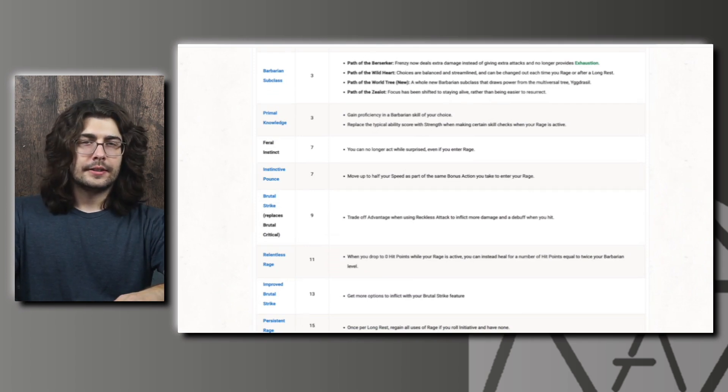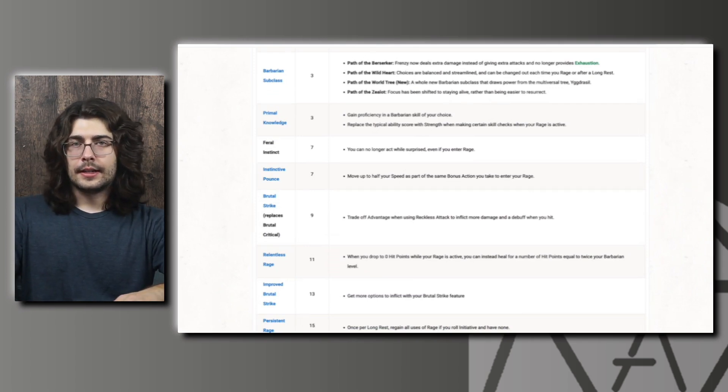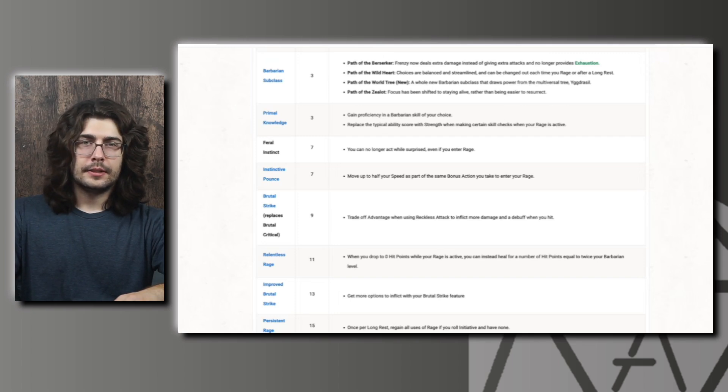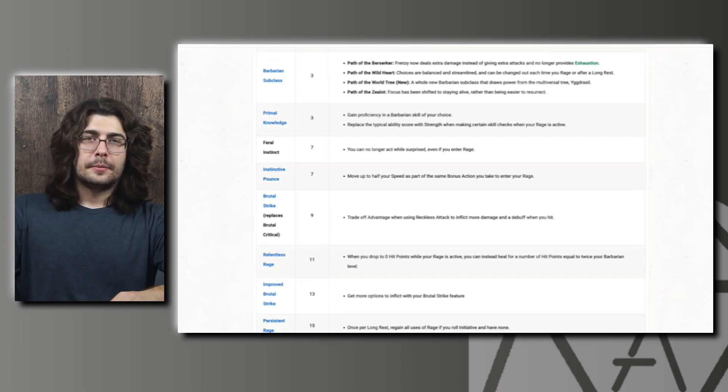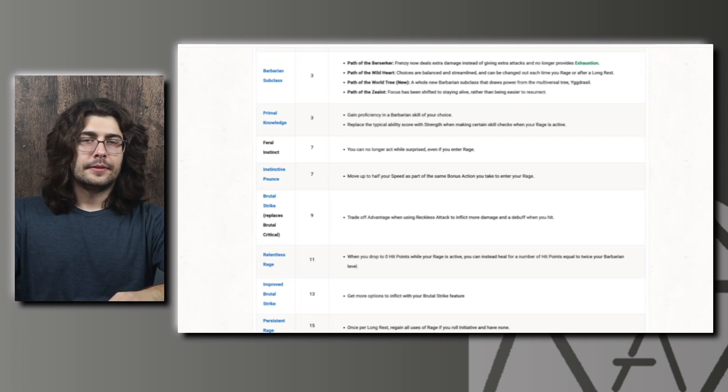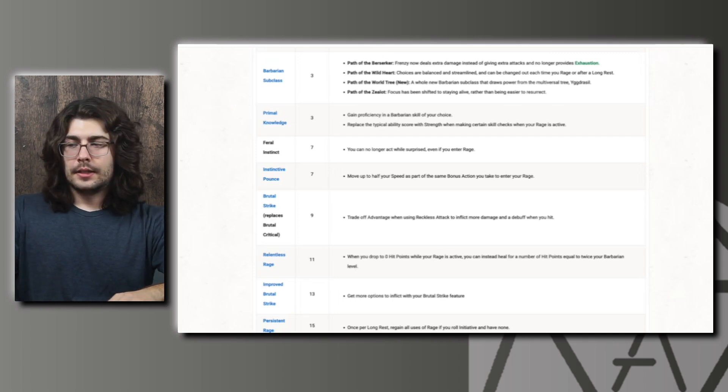Just like the feature that fighters got at I think second level that lets them add their second wind die to a skill check. This gives your average Barbarian something to use their features on outside of combat which I think was really needed for this class as well as the fighter.